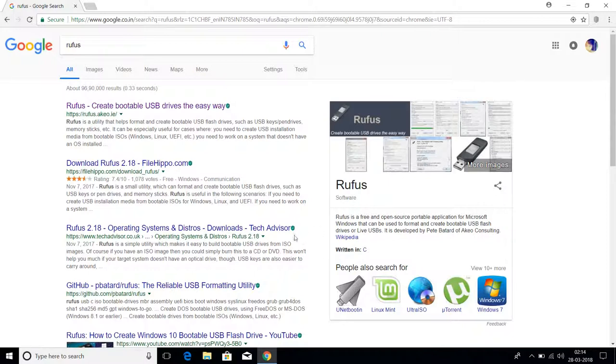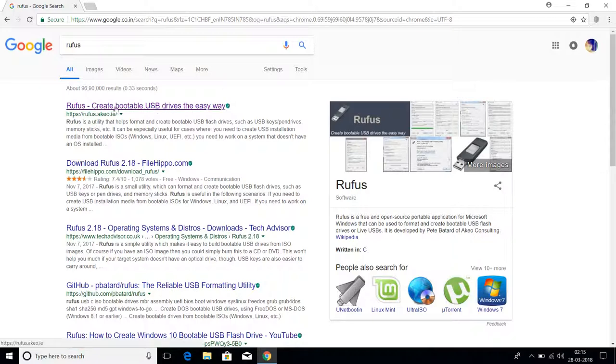Google is sharing knowledge about Rufus. Rufus is a free and open-source portable application for Microsoft Windows that can be used to format and create bootable USB flash drives. You can also read about it on Wikipedia.